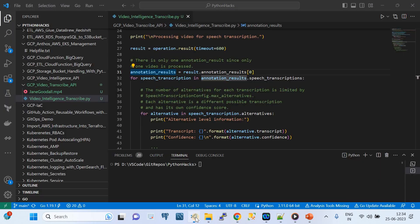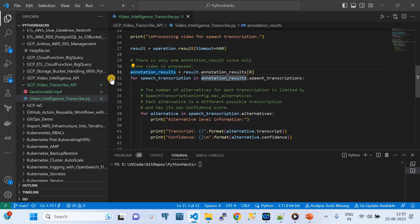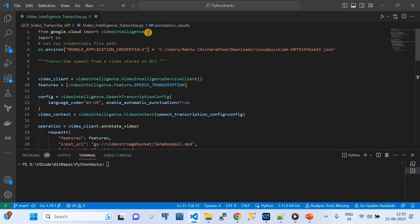Now I'm going to go to the Python code. This script will be shared in my video description via my GitHub repository. Let me walk you through this code. First, you need your system installed with the Google Cloud SDK for Python — you just need to run: pip install google-cloud.